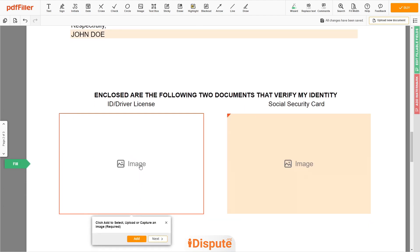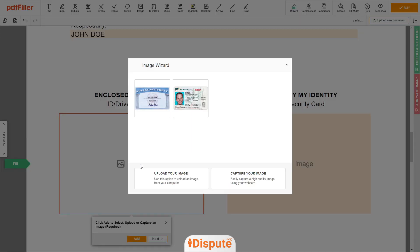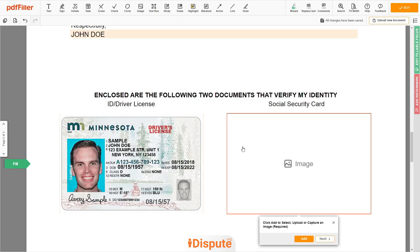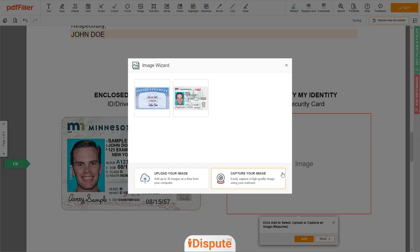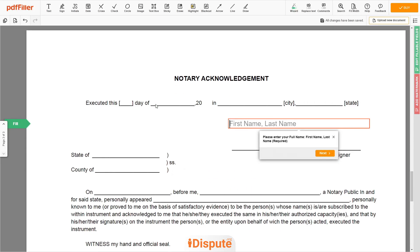Now you need to provide copies of two forms of identification. Upload your ID or Driver's License copy to the left side of the document, and your social security card to the right side. Lastly, in the Notary section, please retype your first and last name again — JOHN DOE.